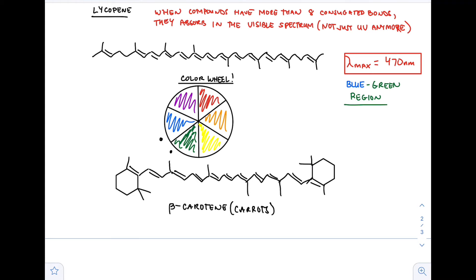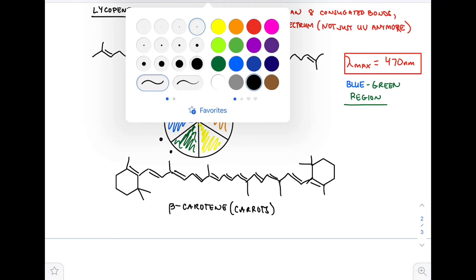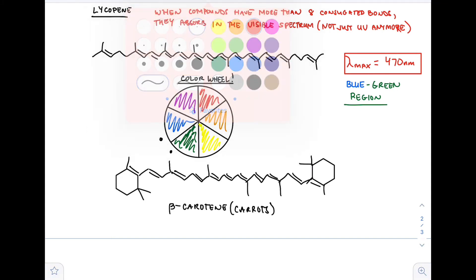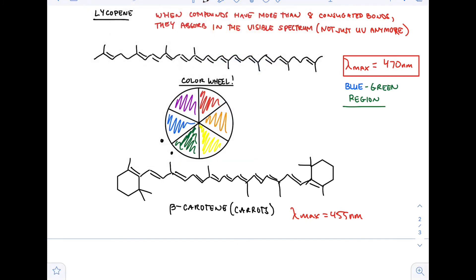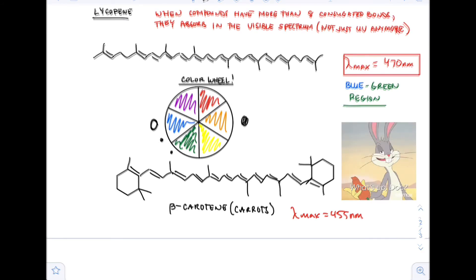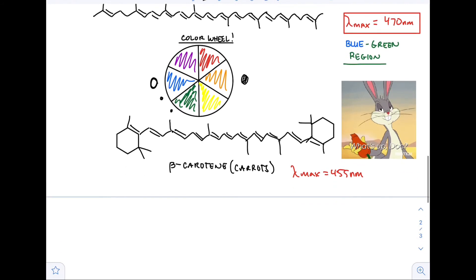Beta carotene — carrots are generally orange. Beta carotene has a lambda max of 455 nanometers, which is more in the blue region. The opposite of blue on the color wheel is orange. So beta carotene absorbs blue and reflects orange — and carrots are orange. Don't forget your carrots because they're good for your eyes, and we'll talk about that in a later chapter.